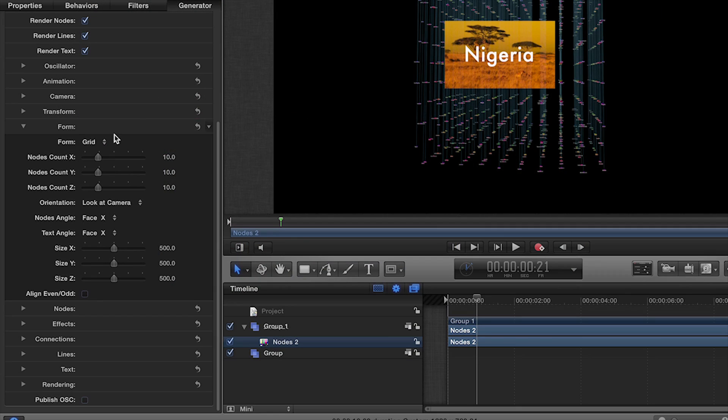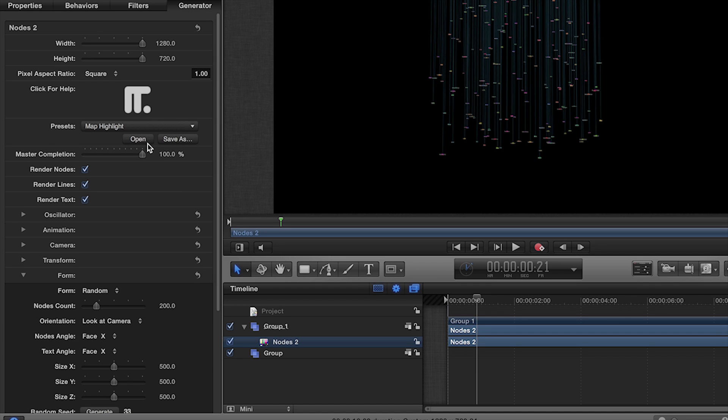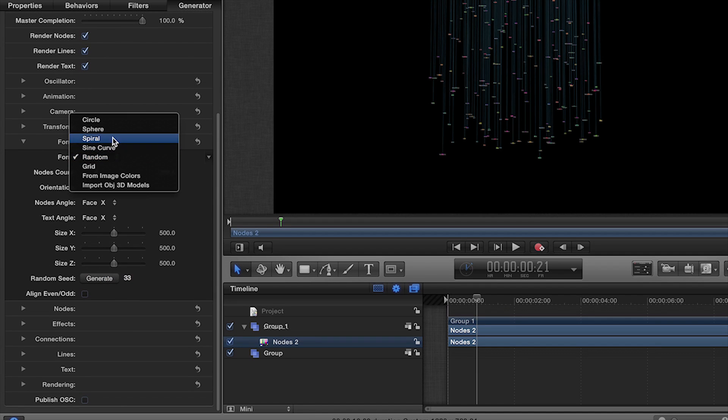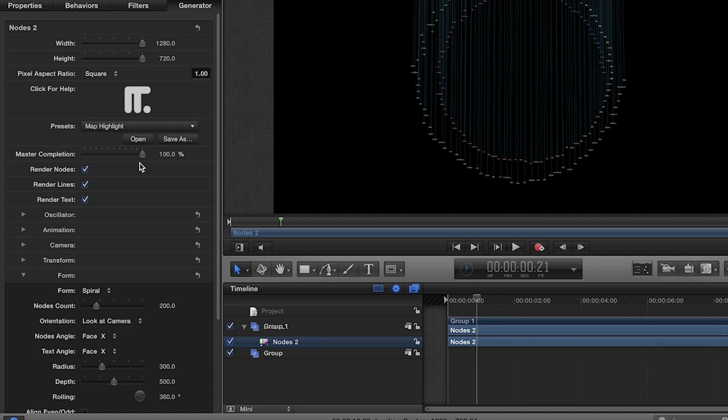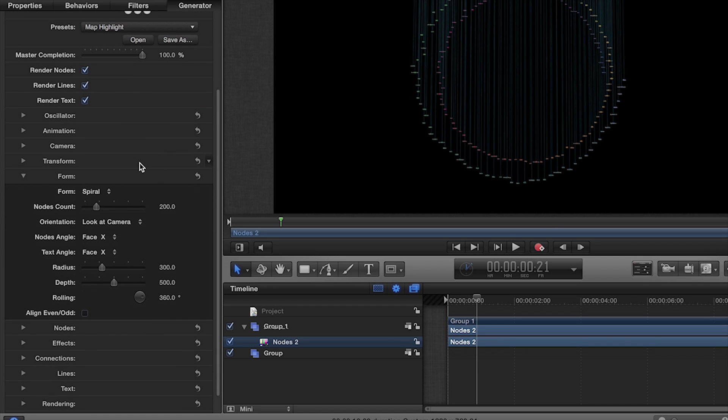In the Form settings, the first drop-down provides several forms to define the 3D distribution of the nodes. The interface will adapt for each item to display its parameters.